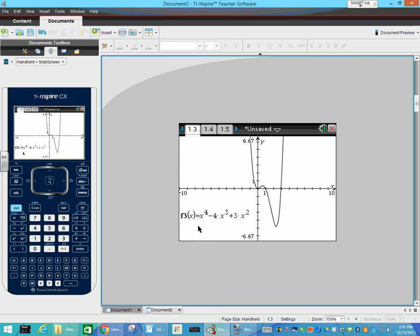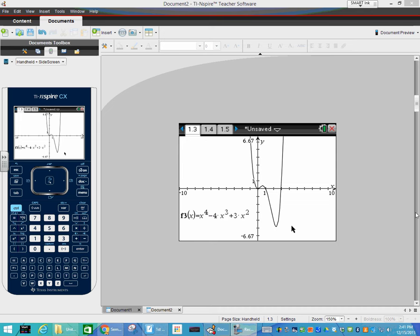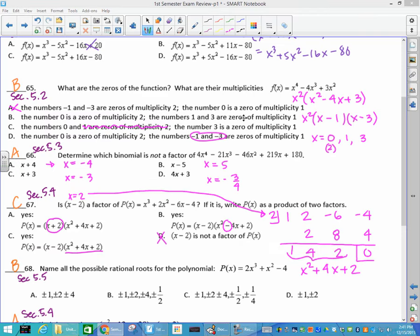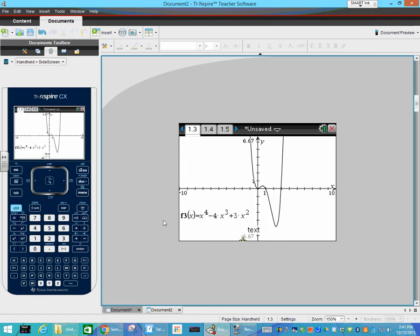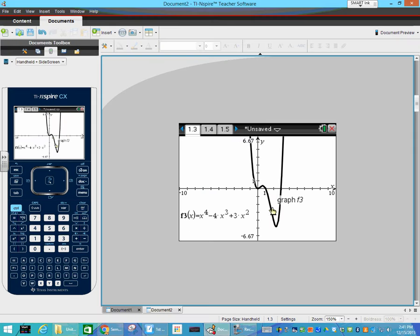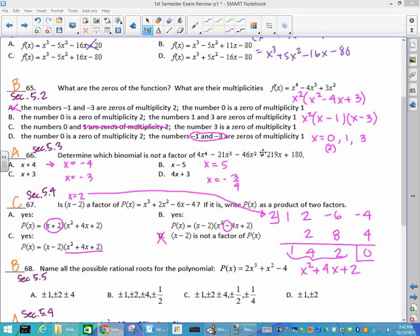Number 65: f of x equals x to the 4th minus 4x cubed plus 3x squared. They're asking what are the zeros of the function — you should be able to tell those are 3, 1, and 0. The other question is which zeros have a multiplicity of 2 versus multiplicity of 1. If it has multiplicity of 1 it goes straight through the graph; multiplicity of 2 behaves like a quadratic parabola. So 0 has a multiplicity of 2.